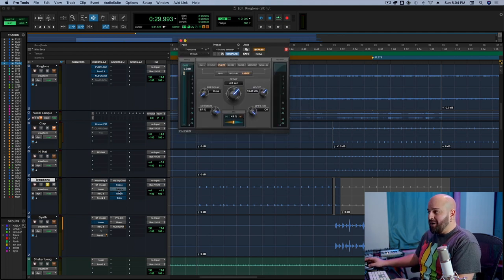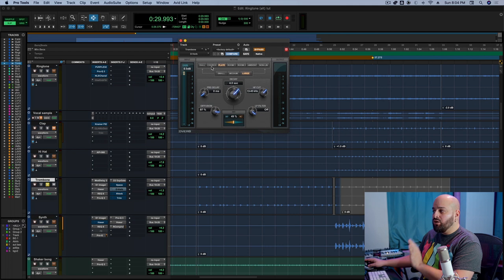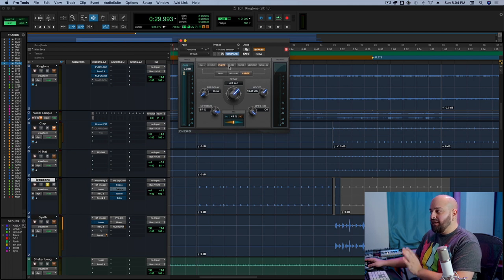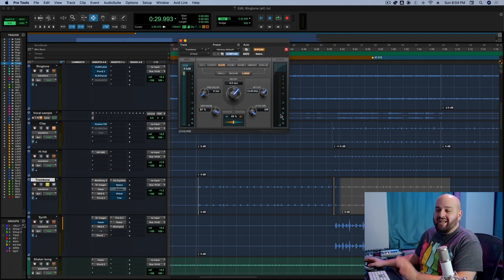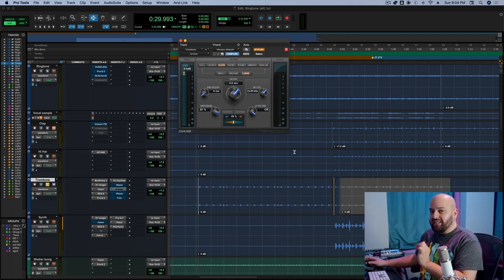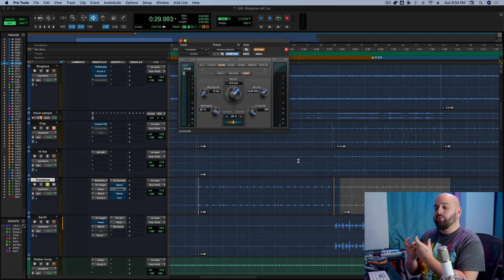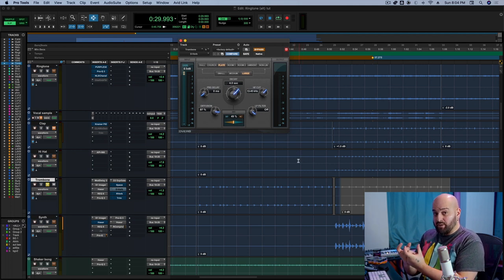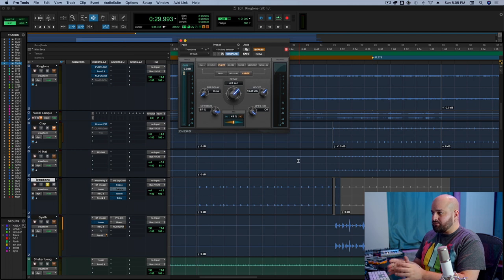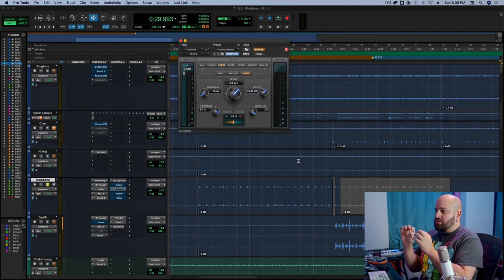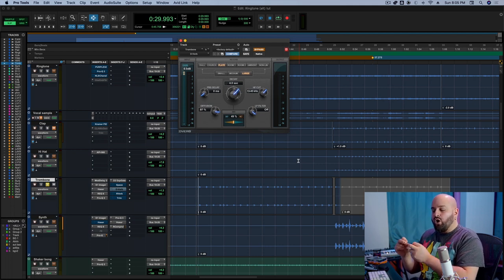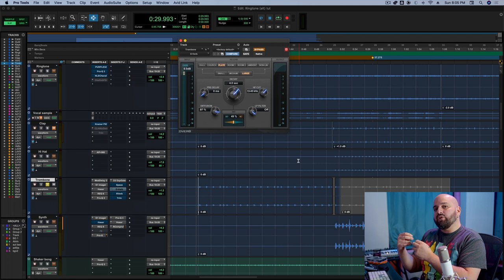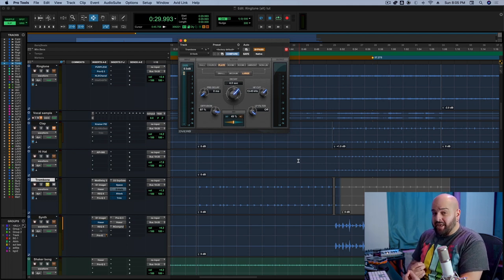D-verb, for example, no matter how you set it, whether you set it to hall, church, plate, room, room two, whatever, it's always going to sound inherently like D-verb because the underpinning reverb itself is the algorithm, no matter how you set it. However, the settings like hall and church and plate are not how the reverb sounds, it's how the reverb acts.